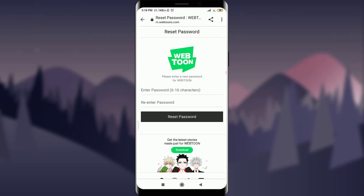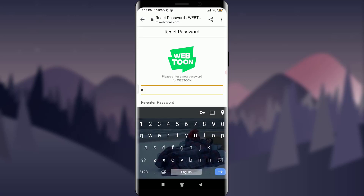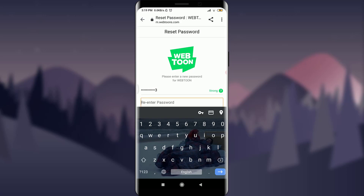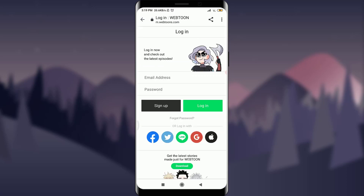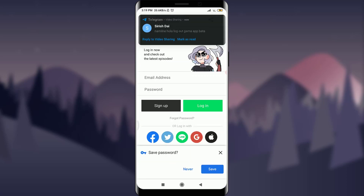After tapping the link, I can now enter my new password. I have the option over here, so I'm going to enter my new password for resetting it. Then I'm going to re-enter my password for confirming it, and after this I'm going to tap on reset password. You can see the notification saying 'Login now and check out the latest episodes.'